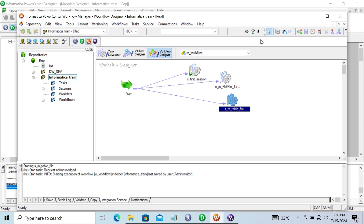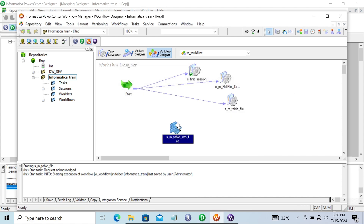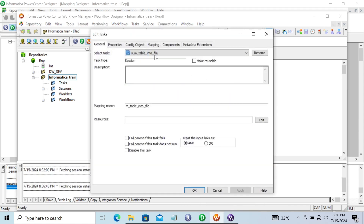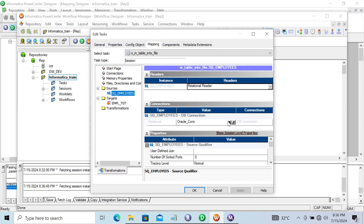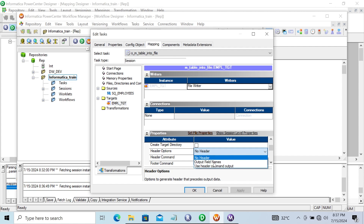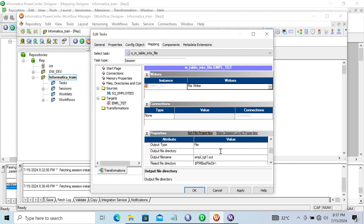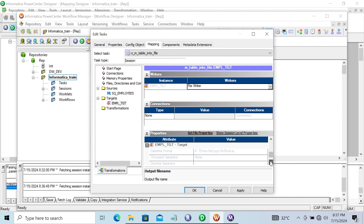Next, let's go to the Workflow Designer and create a new session — this time named 'table_into_file'. Select the mapping and right-click to edit. The source 'employees' comes from HR. For the target, if you want a header, select 'Use Header Command Output'. For the output file, give the location where you want to create the file, and give the extension as '.txt': 'empl_tgt.txt'.